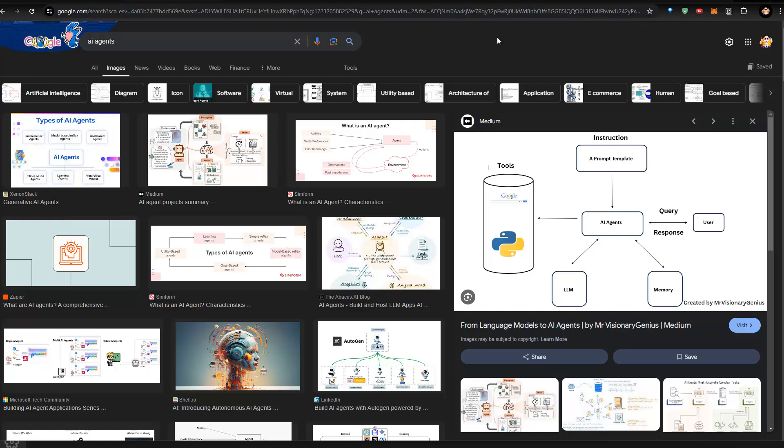For instance, it could enter data into a database for us, like customer data when a customer orders something from our store. It could go to my email account, read all the emails and get me the latest important news which I need to address, like customer inquiries. That's about agents.